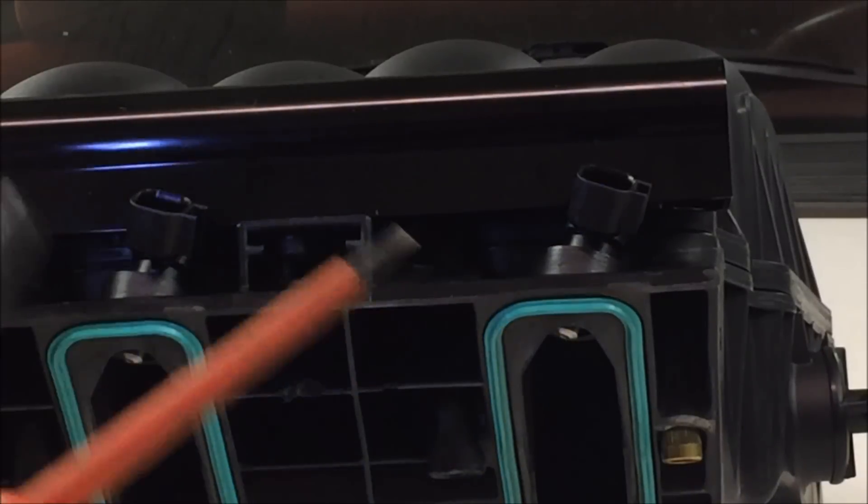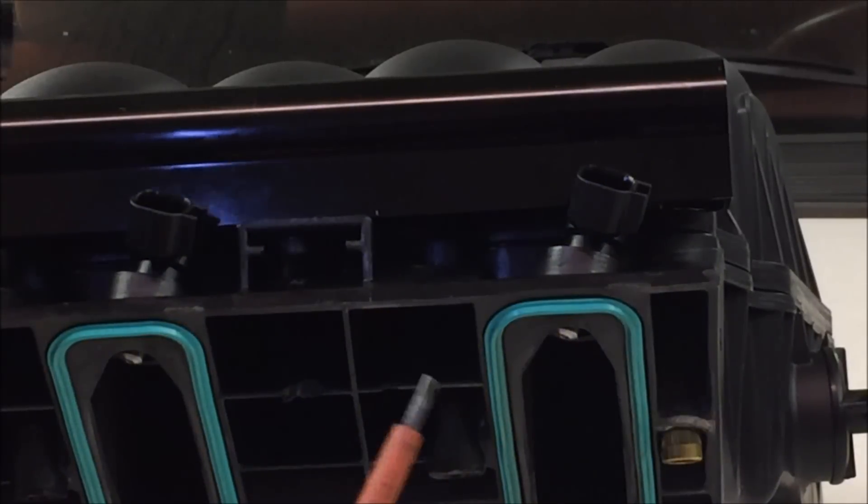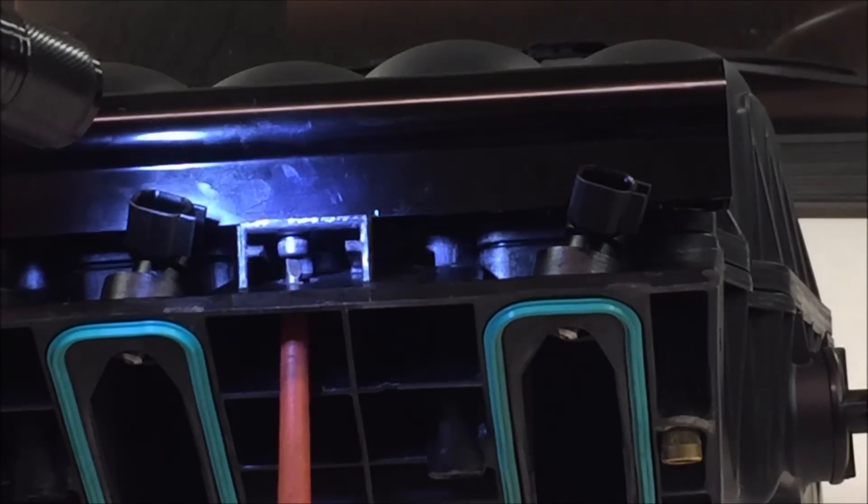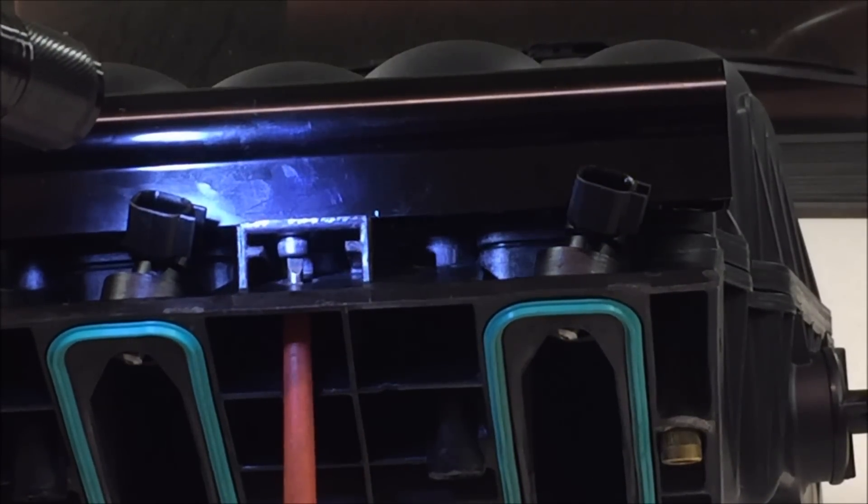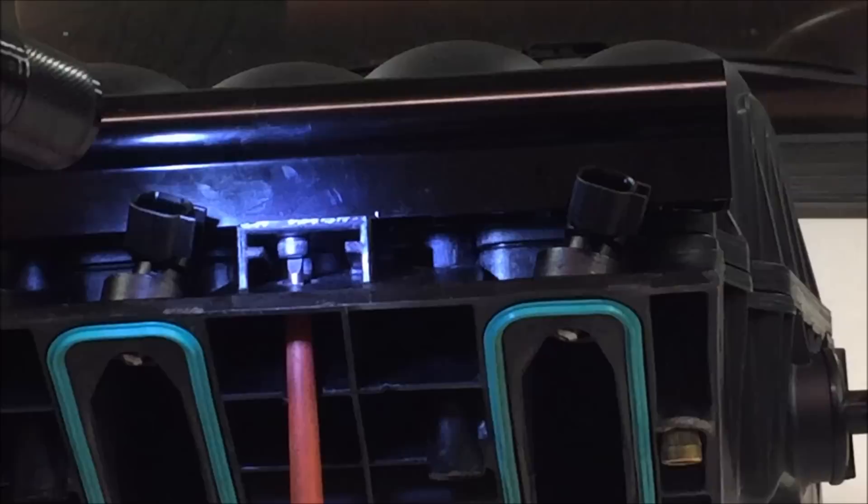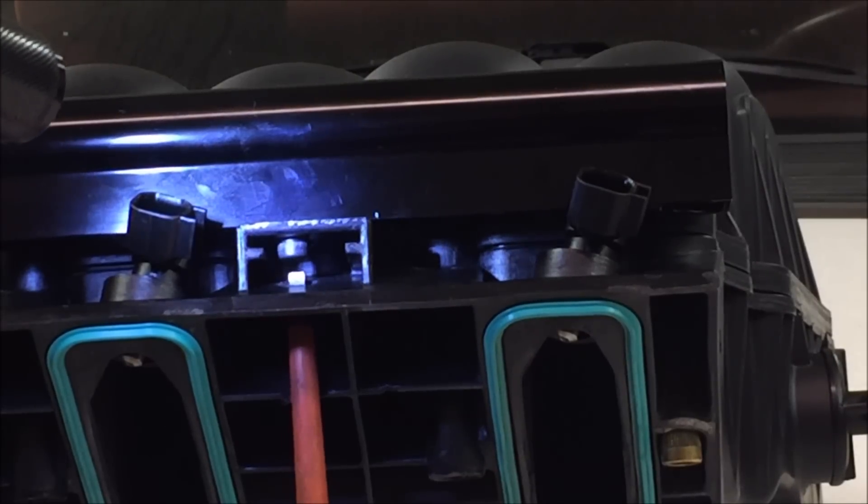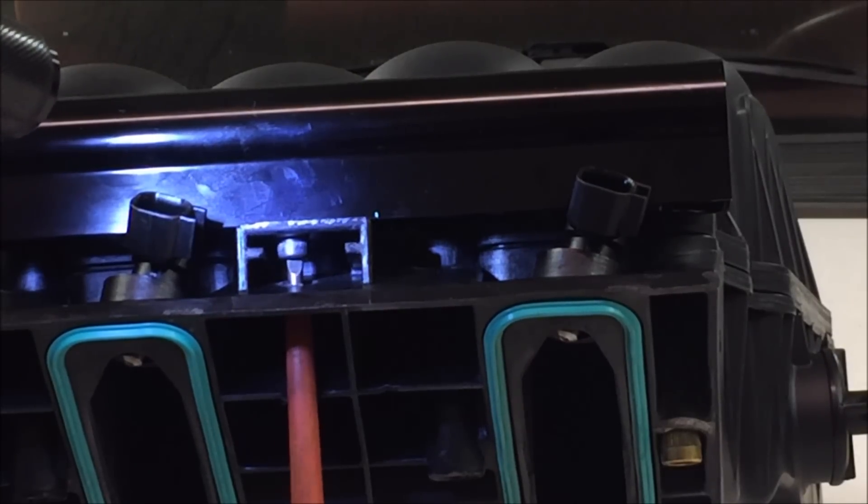The only hang up with this setup is that if you ever need to take the fuel rails off, the intake manifold has to come off the car.